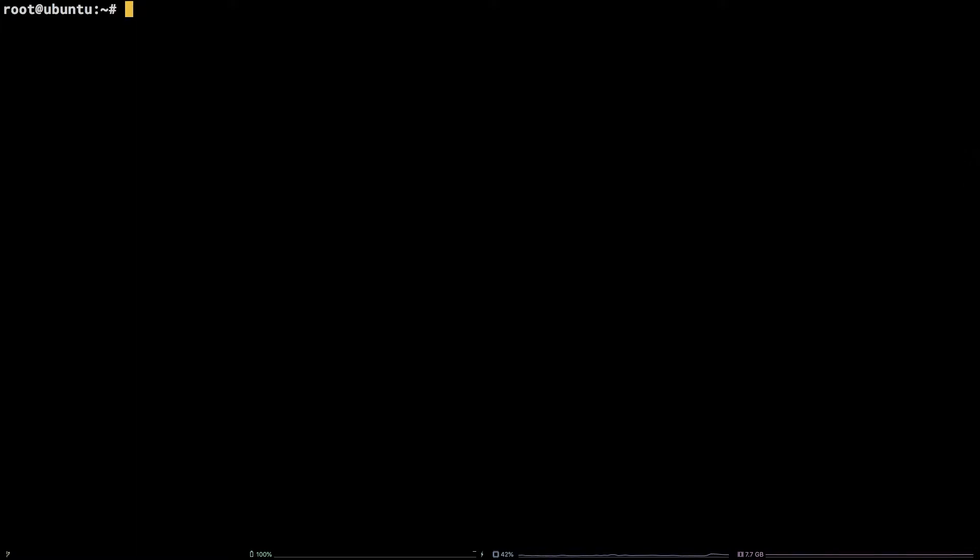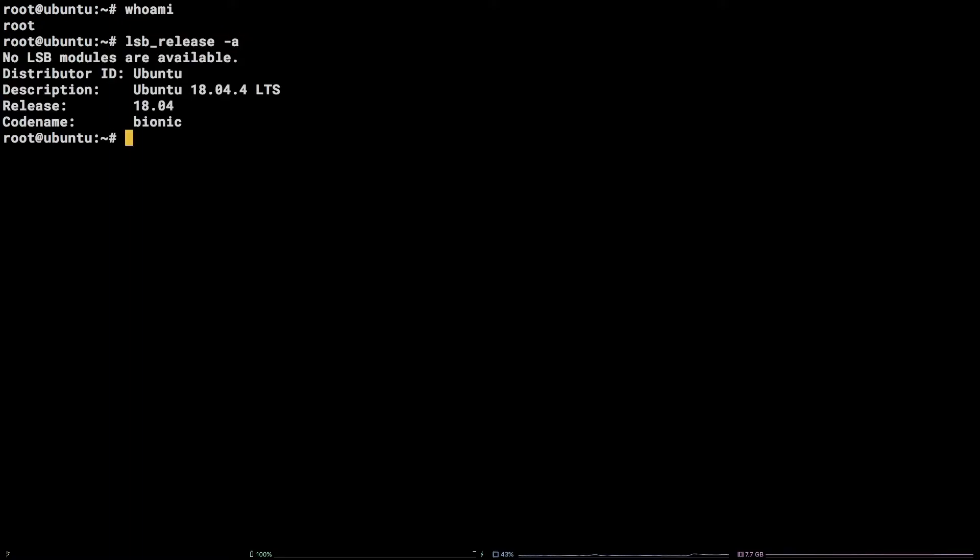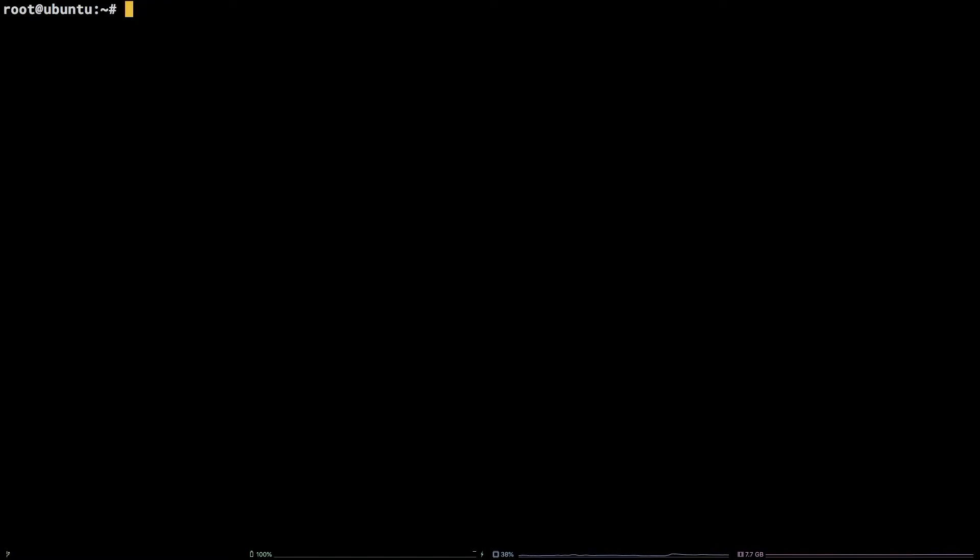Before we get started, I'm working as the root user on a Liquid Web self-managed Ubuntu 18.04 LTS server. All commands and links referenced in this tutorial are available in the video description. Let's start with installing via the apt package manager.